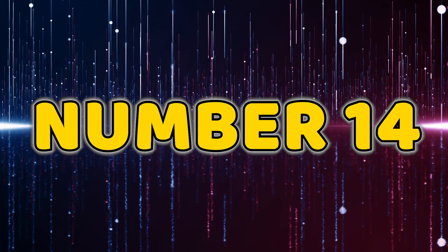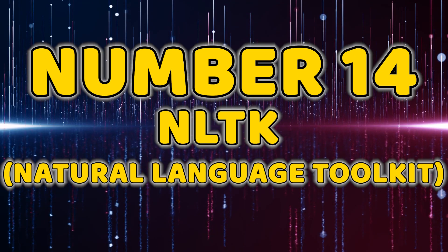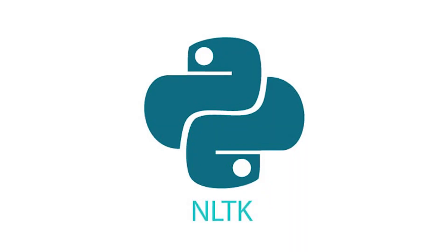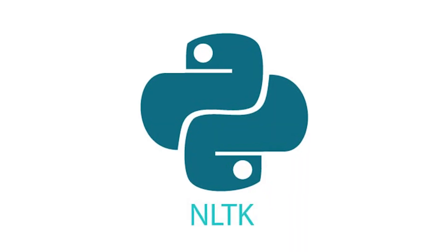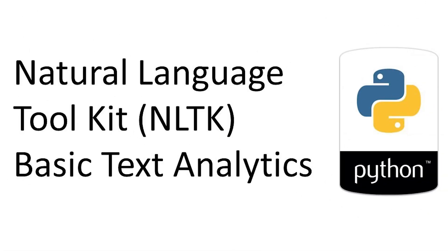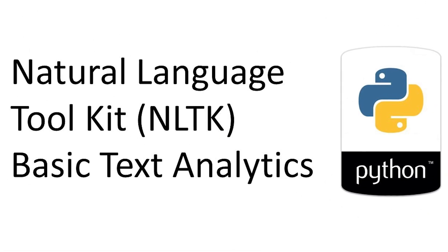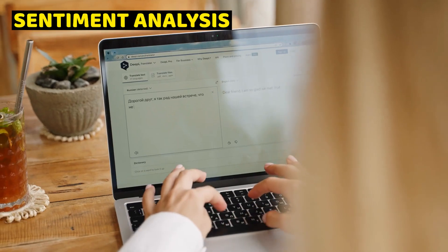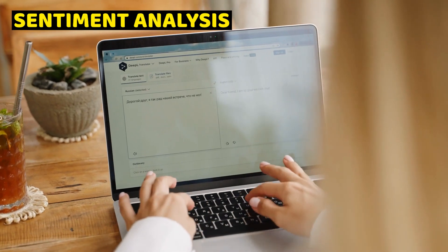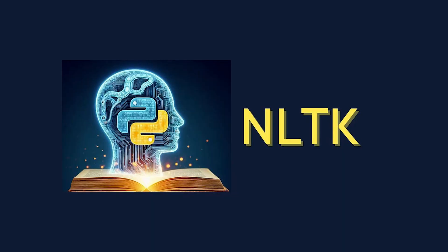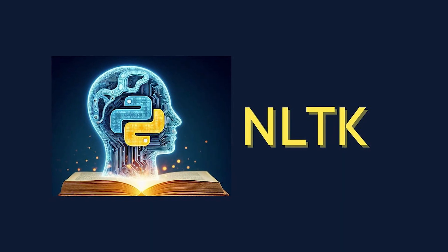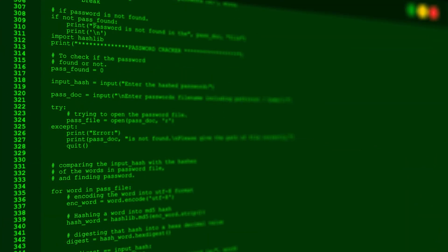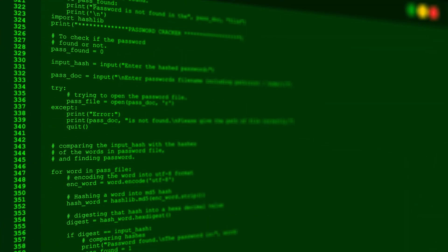Number 14, NLTK, Natural Language Toolkit. NLTK, our 14th contender, is a comprehensive library for natural language processing in Python. Whether you're working on sentiment analysis or text classification, NLTK provides the tools and resources you need for effective language processing.